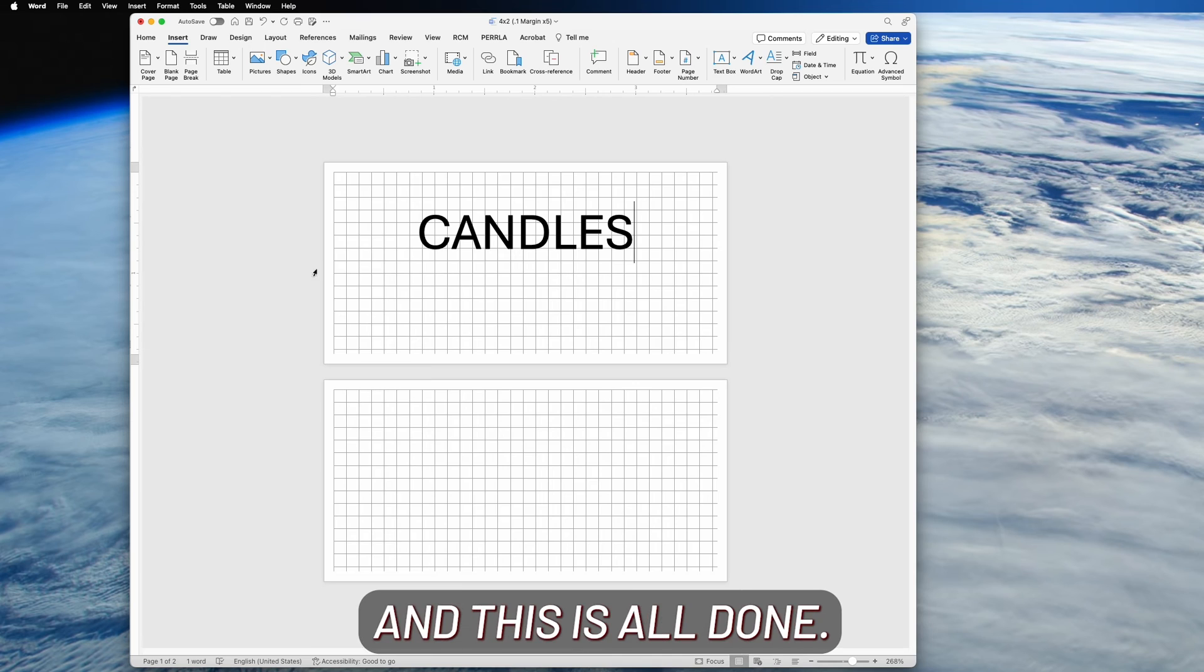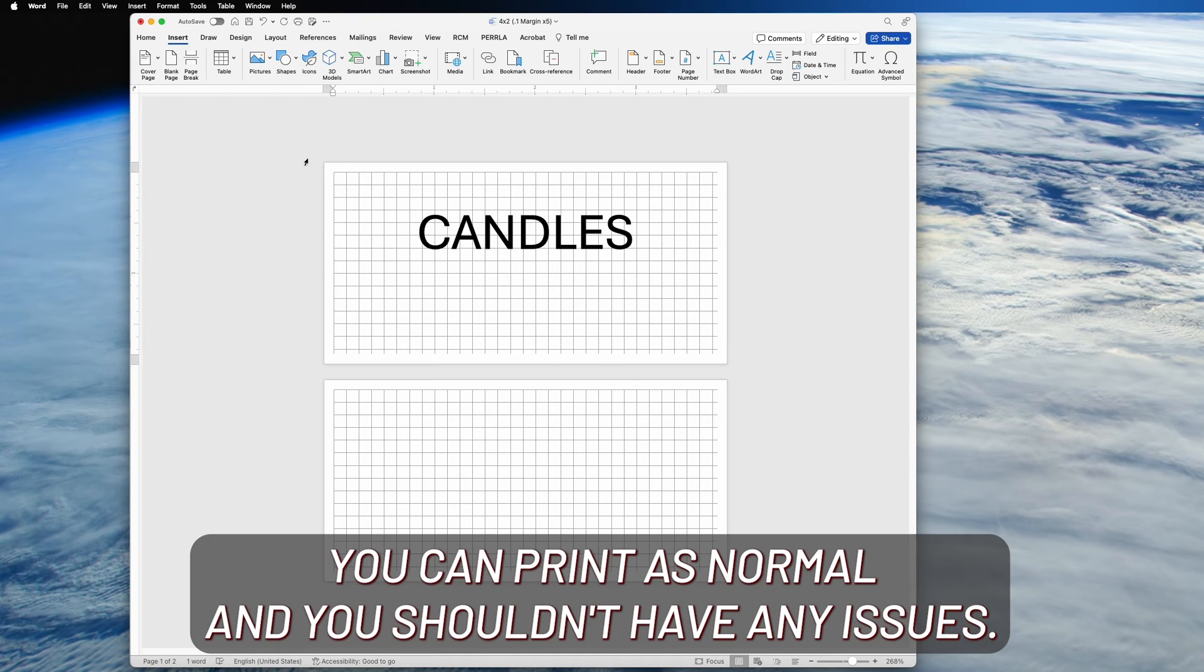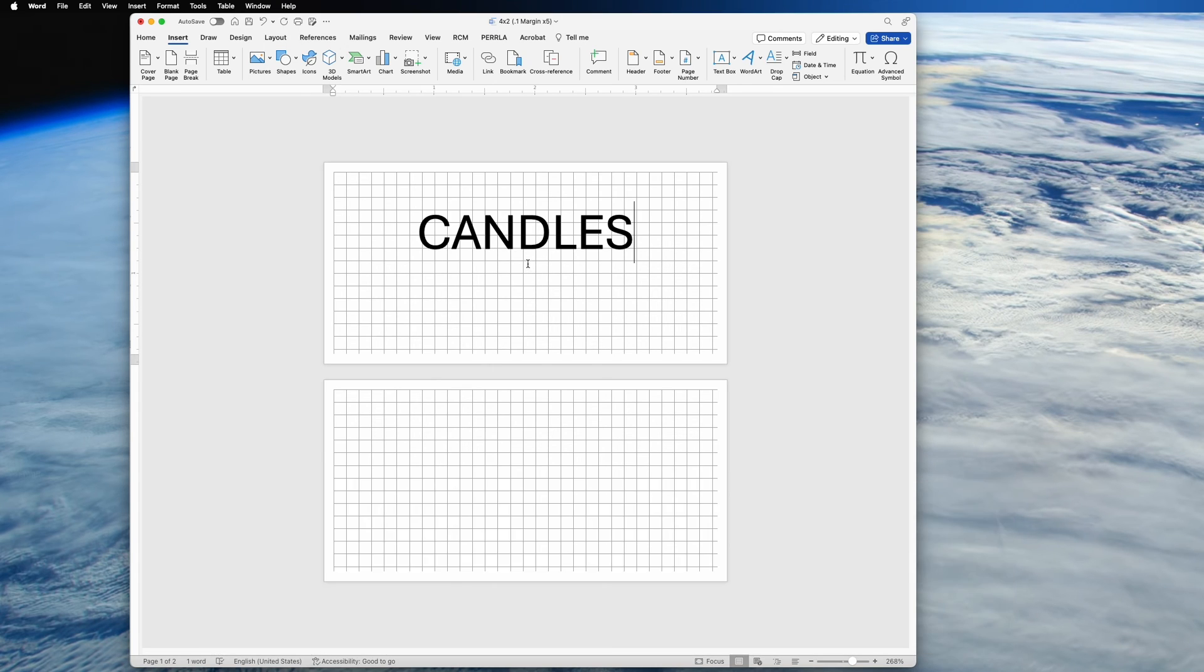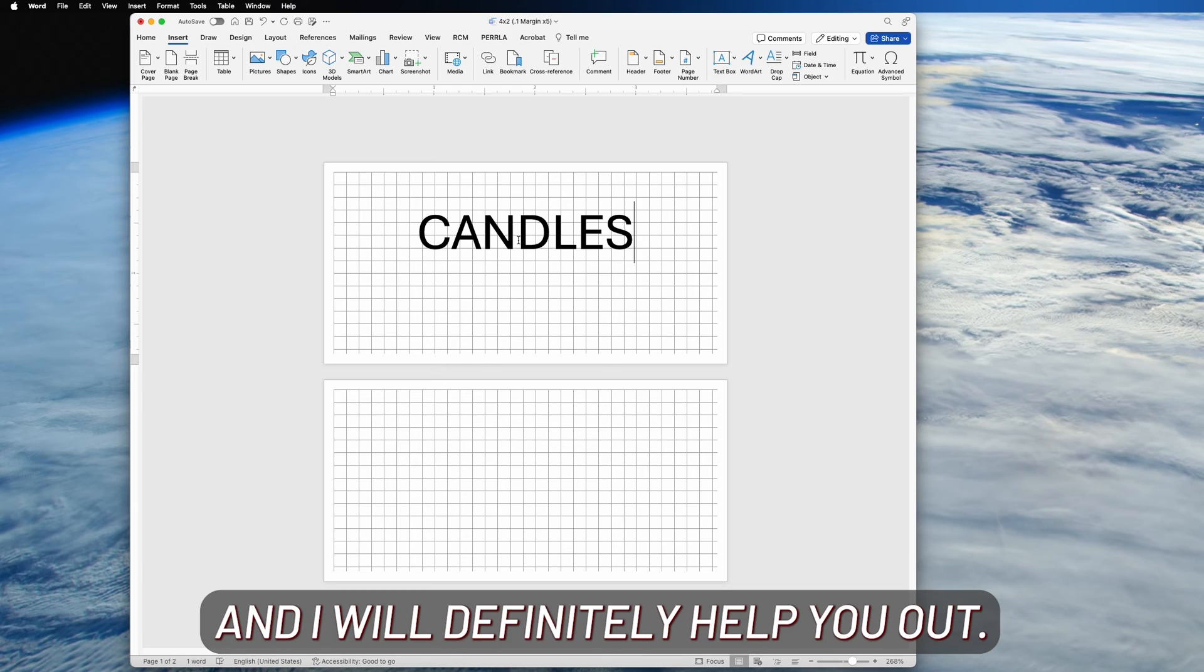So all right, and now that these are all done, you can print as normal and you shouldn't have any issues. If you do, please come back to this video, let me know in the comments, and I will definitely help you out.